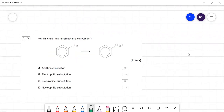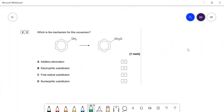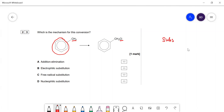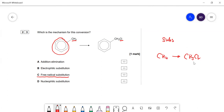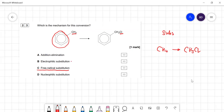For the mechanism question: it might look like electrophilic substitution on the benzene ring, but the benzene ring is not reacting at all. The only change is swapping a hydrogen for a chlorine on the side chain. The conditions are UV light and chlorine — this is free radical substitution. Don't be misled into thinking it's electrophilic substitution. The answer is free radical substitution.